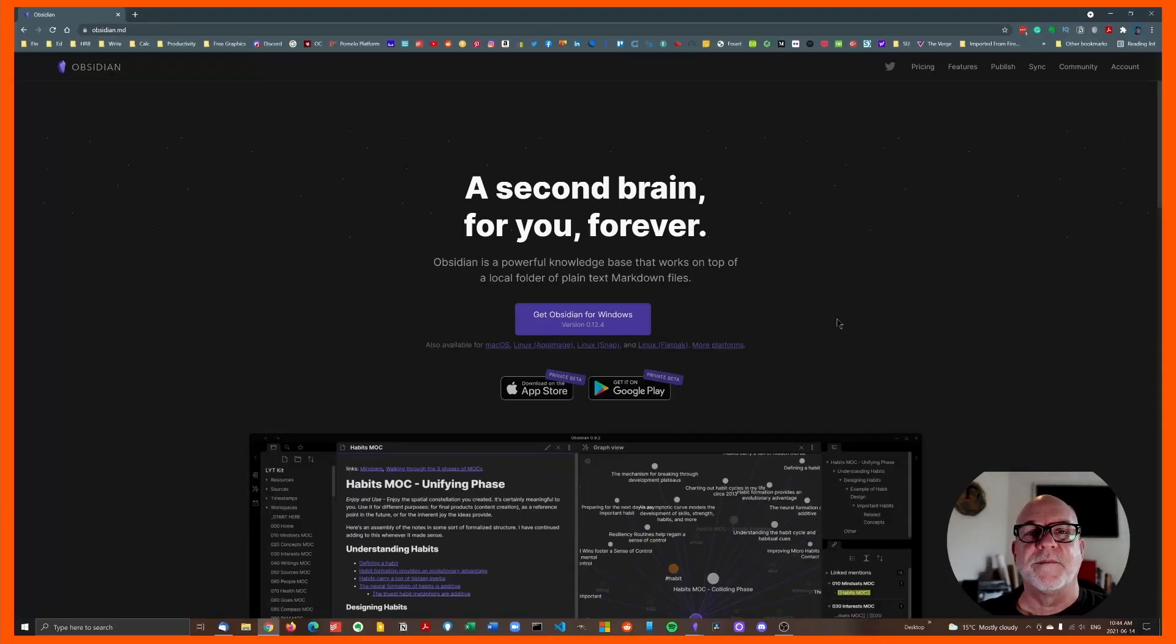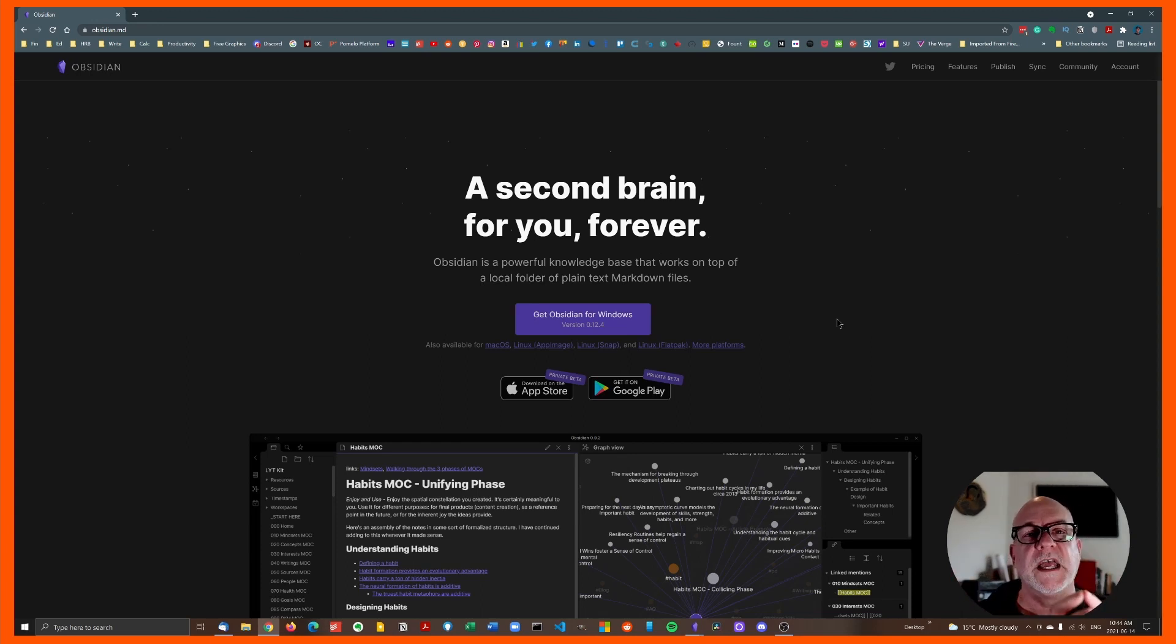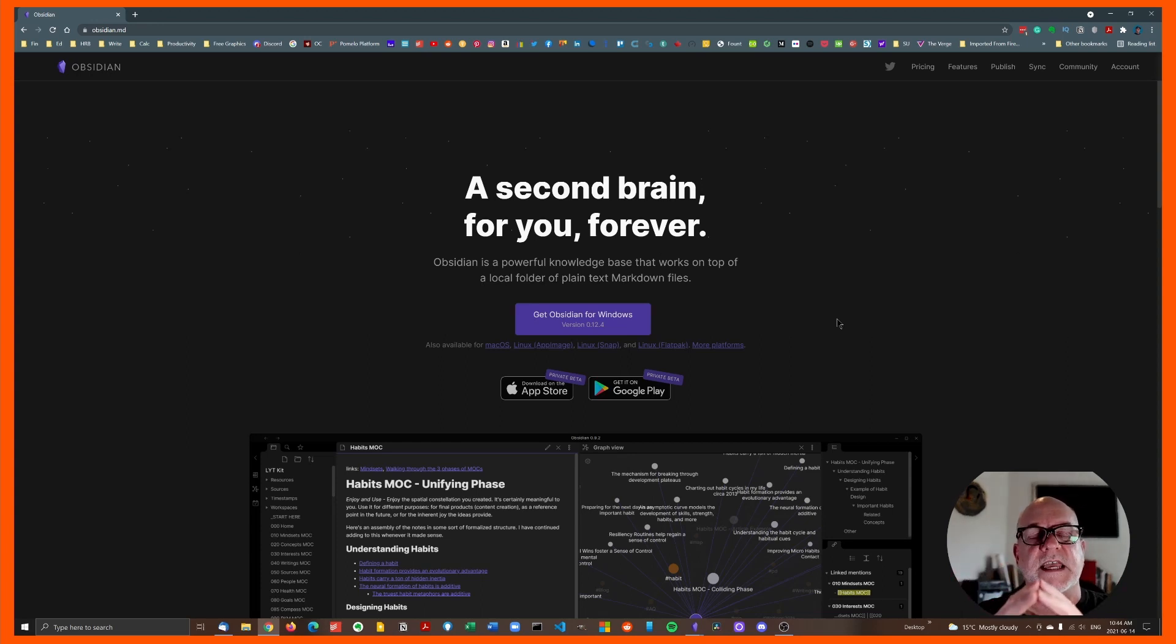Hey, greetings Earthlings. Welcome back to About Archie. If you haven't been here before, I am Archie. And today we are going to take a look at Obsidian.